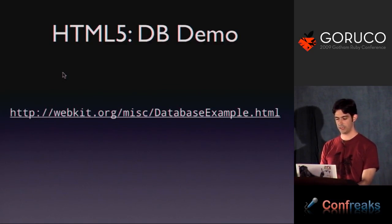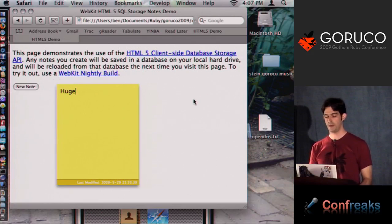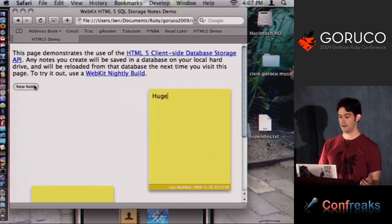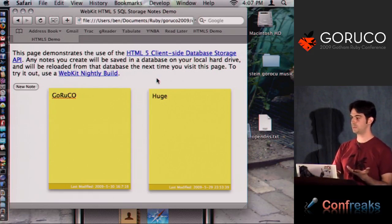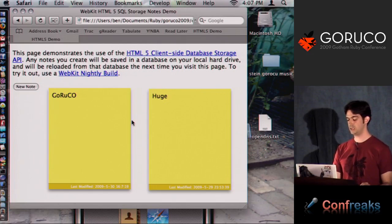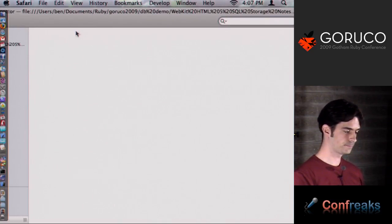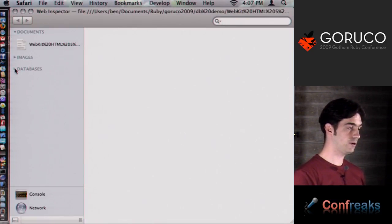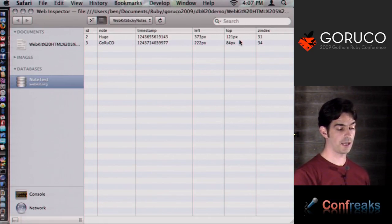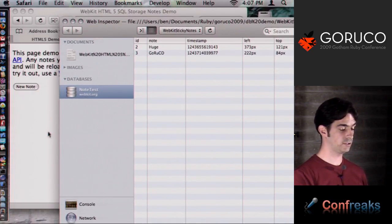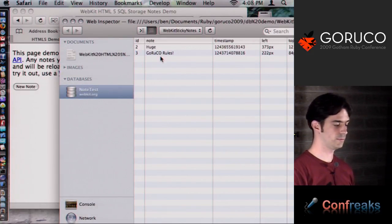Let's take a look at this in Safari 3.2 — this actually works right now. This is a local sticky note application that the WebKit guys have as a demo. We can make sticky notes — Go, Ru, Ko — and what's neat is this is persisted on the client. If I refresh this page from scratch, everything I just did is right there. Move things around, refresh, it's all saved. In the Web Inspector, there's a Databases tab — you can see the NoteTest database with two different IDs, notes, timestamps, and positions. These values are stored right in the database client-side.